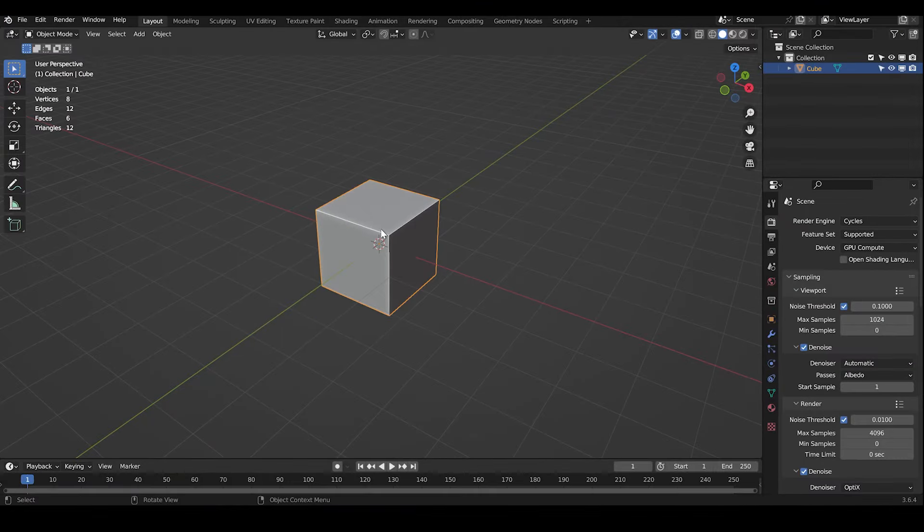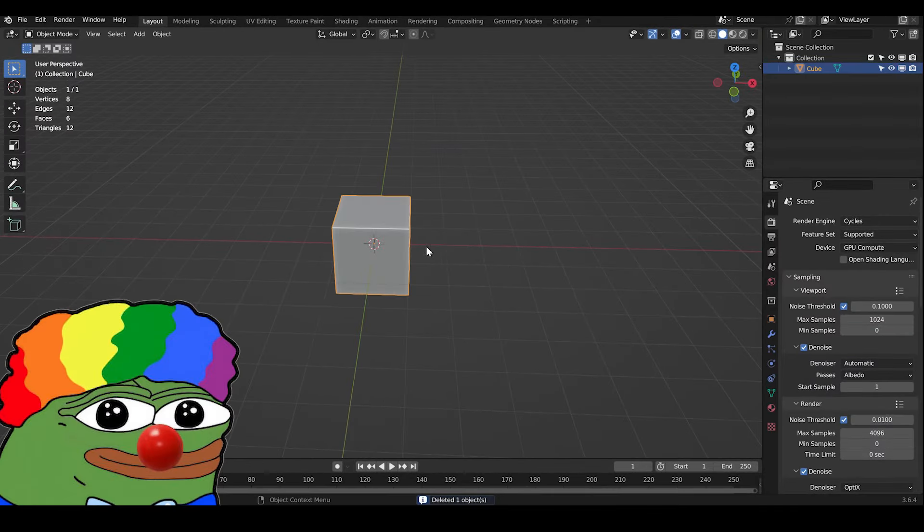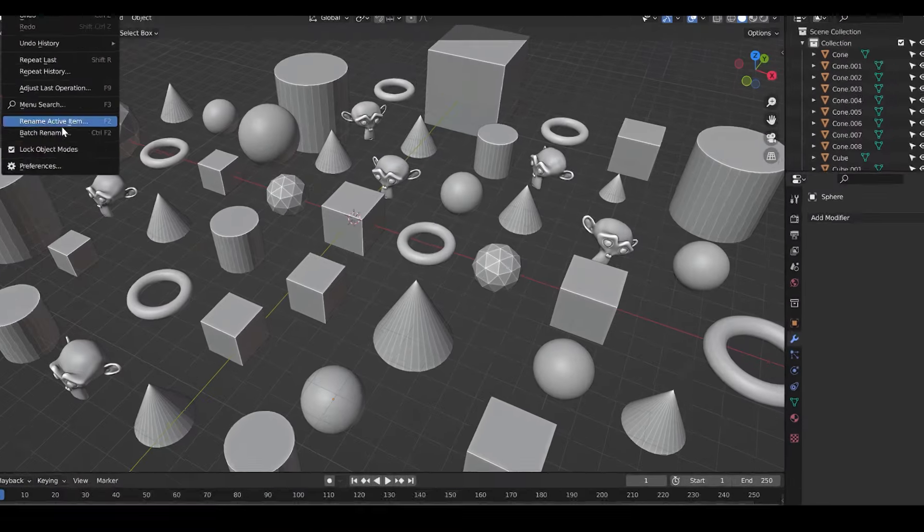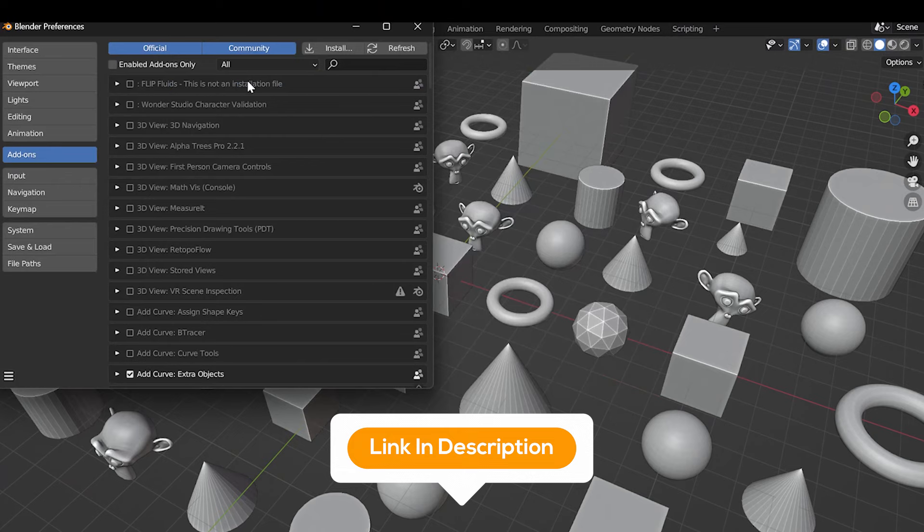You open Blender, delete the default cube, and then create a new cube to start your work. You hate default cubes? Let's try my addon, the Default Cubes Destroyer.